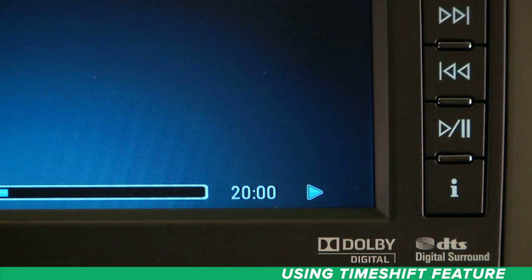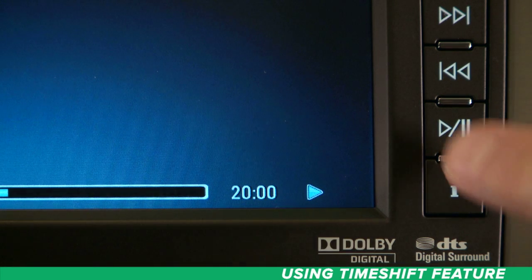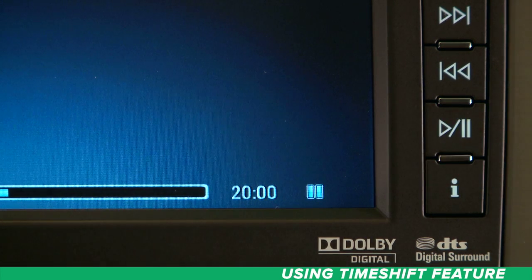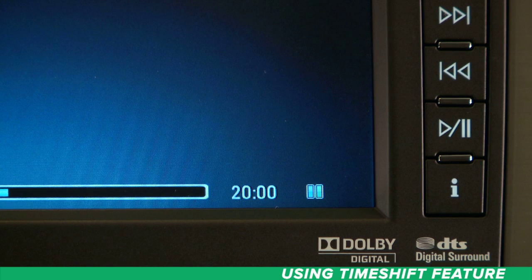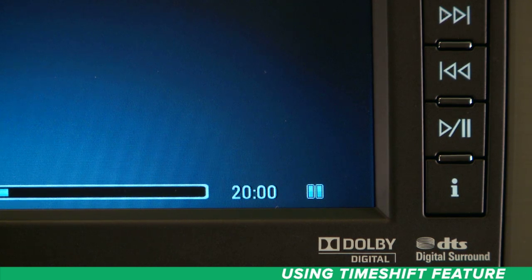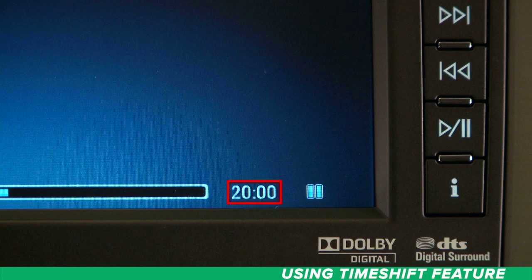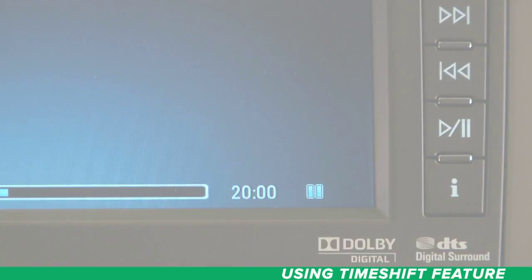If you need to leave your vehicle but still want to hear the end of that great song, hit the play pause button before you turn the engine off. Timeshift will continue to record audio for up to 20 minutes. Pretty cool, huh?